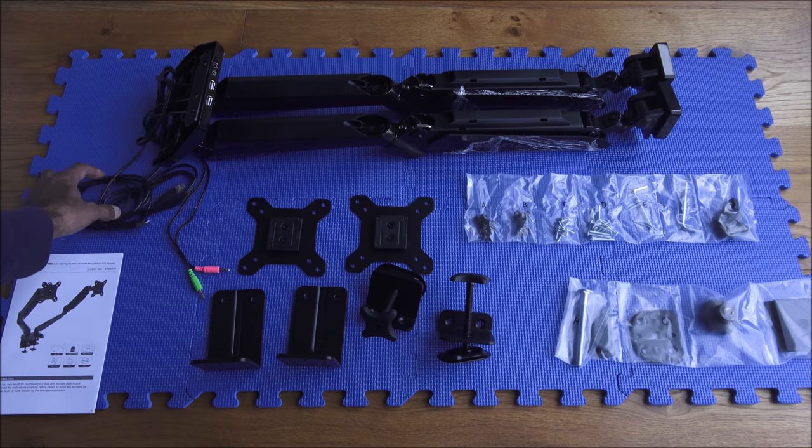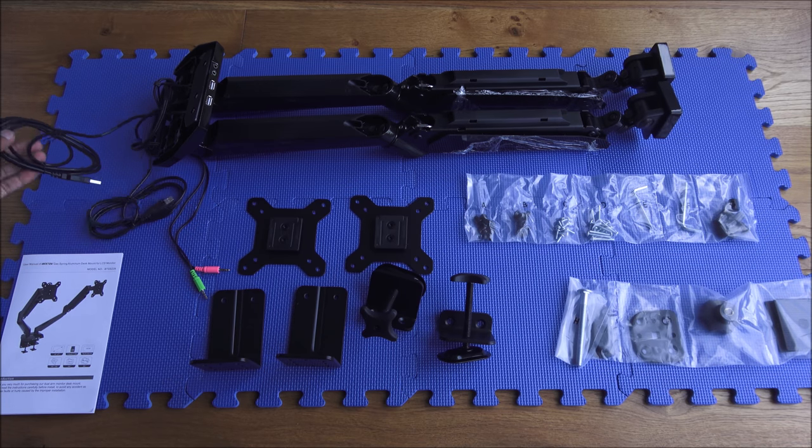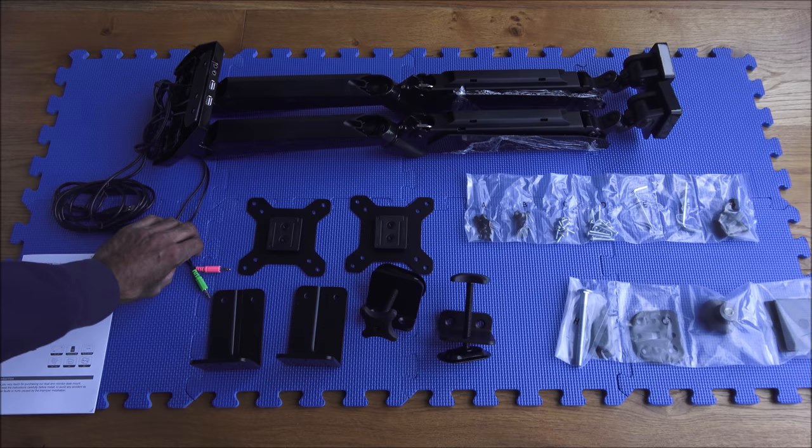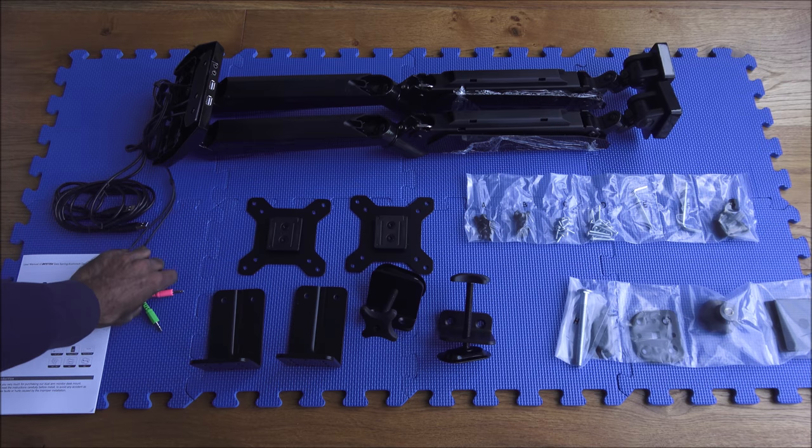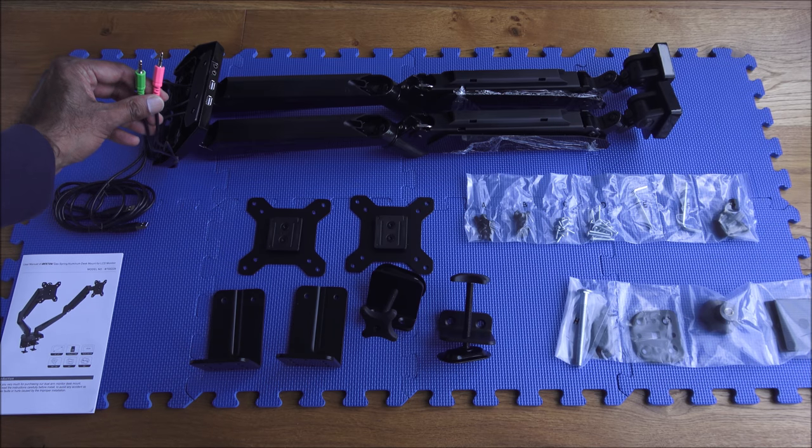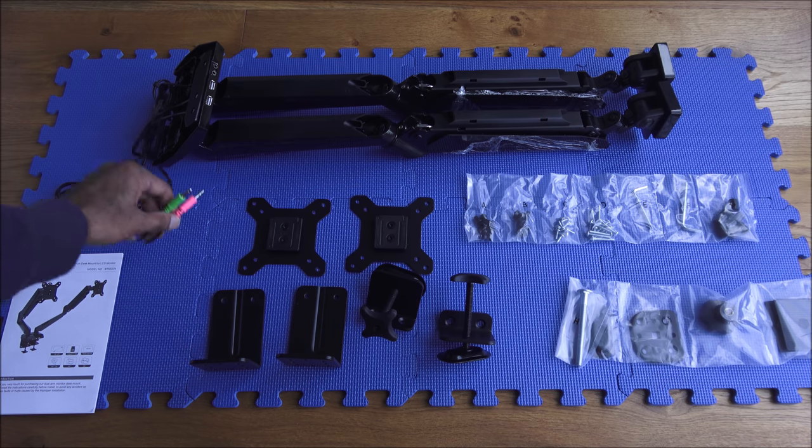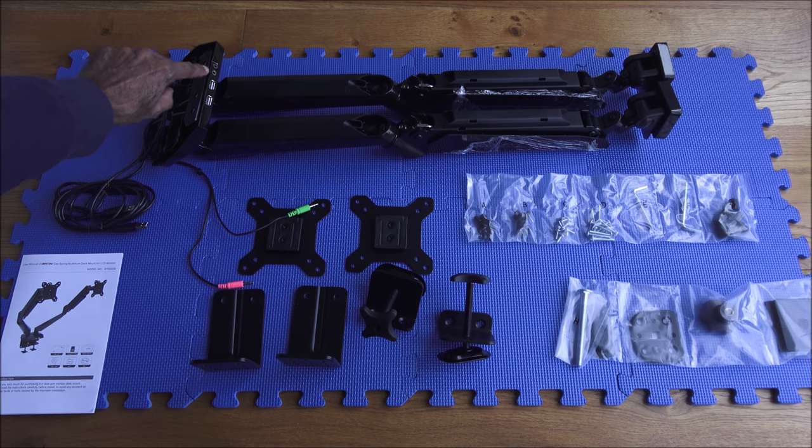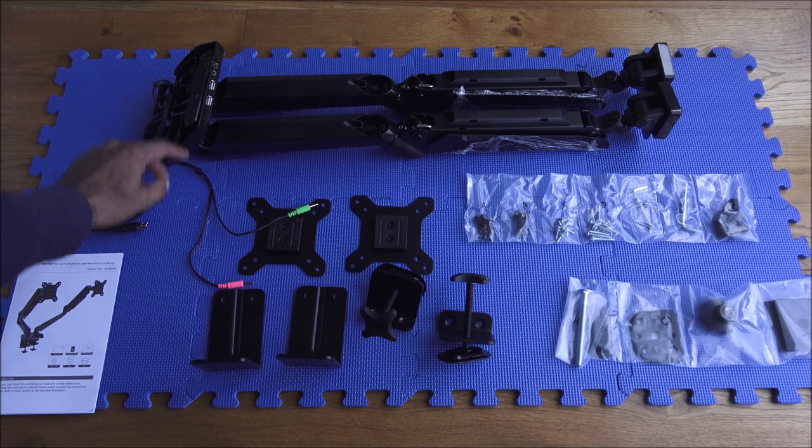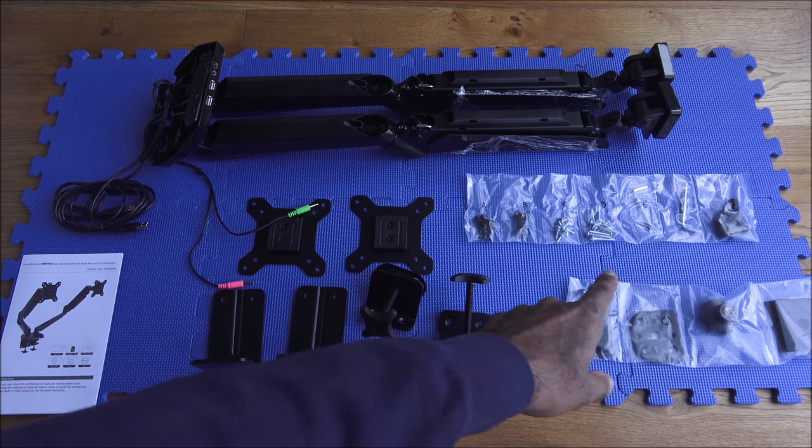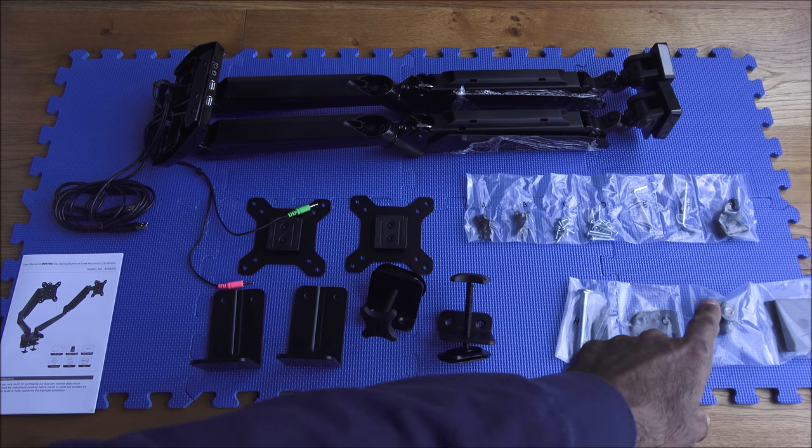So two USB cables and microphone and headphone jacks here and connectors just there. At the front, got the actual fixtures with it as well, so got some allen keys, bolts, and some other bits and pieces.